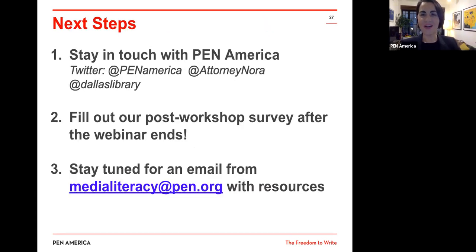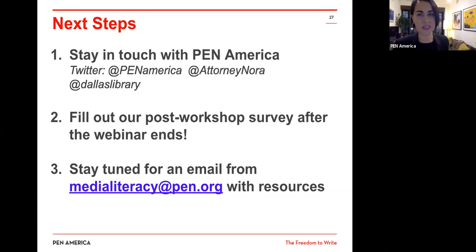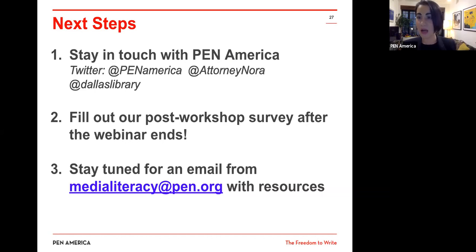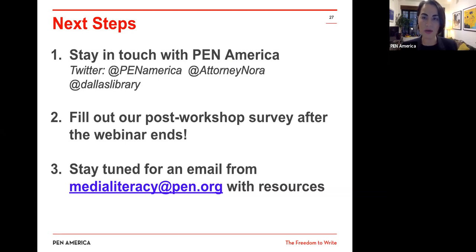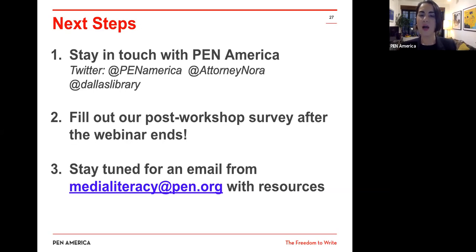We're doing so well for time. We now have about 25 minutes, in which I want to open it up for questions. Please stay in touch with PEN America — I've put all of our Twitter handles here: PEN America, my own, and our Dallas Public Library colleagues. Dallas is very near and dear to our hearts at PEN America because we have a chapter there. We are coming back all the time and are excited to be doing more in our series with the Dallas Public Library — looking forward to doing more programming with journalists and community members, trying to help people really understand how to break down distrust and the lack of awareness of what we see online.